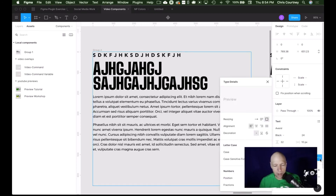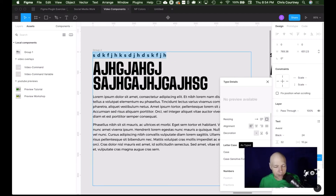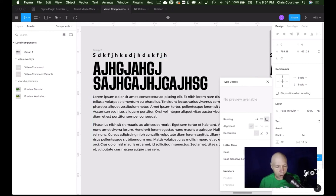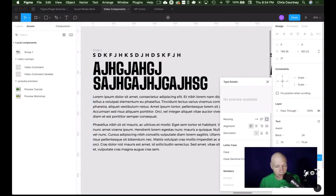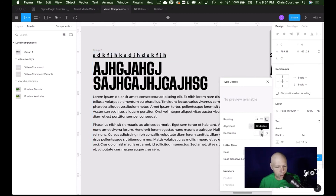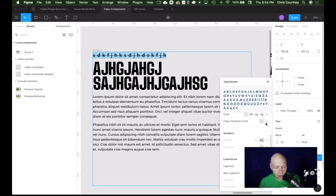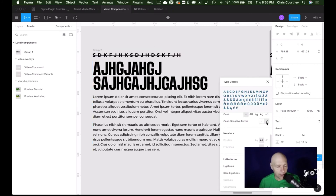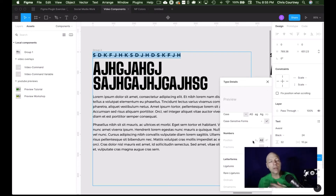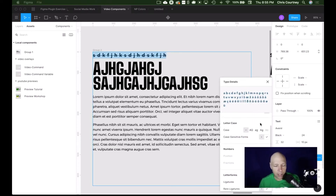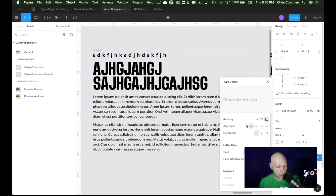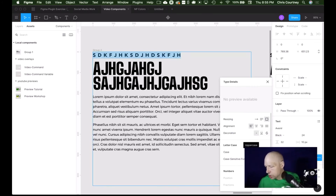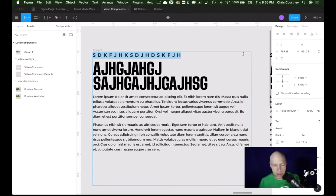There are also text decoration options here. This is where we were getting our all caps. We can remove title case, make it lowercase, make it title case, or uppercase. You can also underline, strikethrough, and use alignment controls. We've already talked about bounding box resizing. You can also call on case-sensitive forms, which relates to other characters available in the typeface's alphabet.